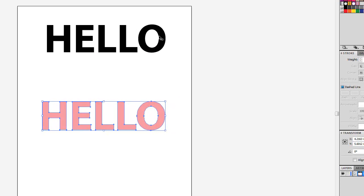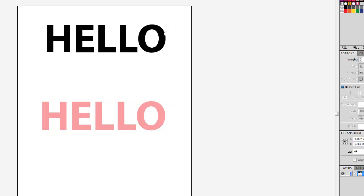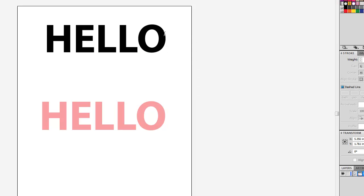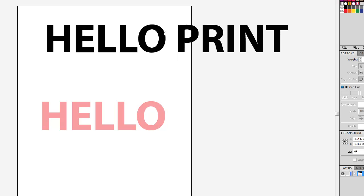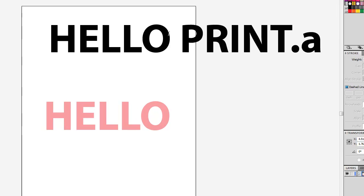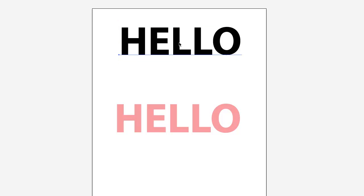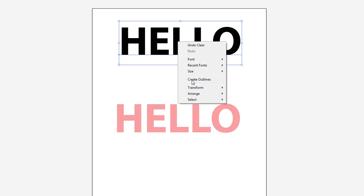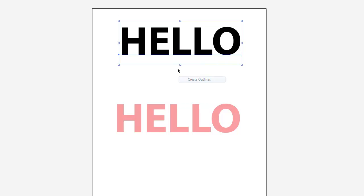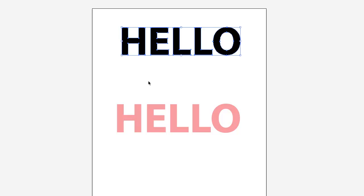So this file might be hello AI. But then when I go to make my final thing, I'll save one as hello print dot AI. And that gives me the ability to do things like create outlines and stuff like that.